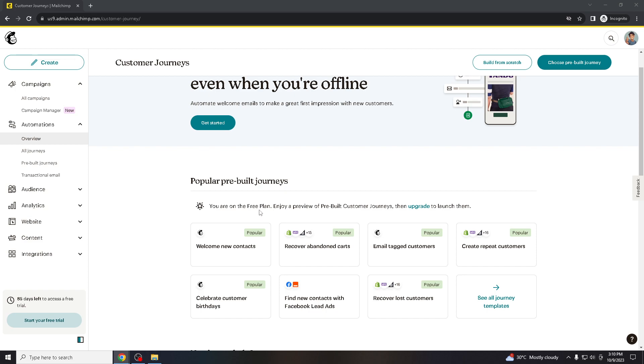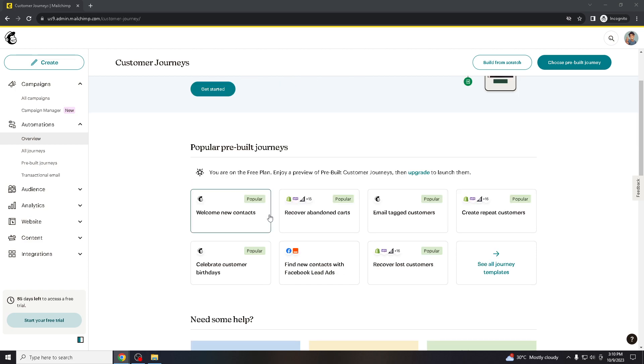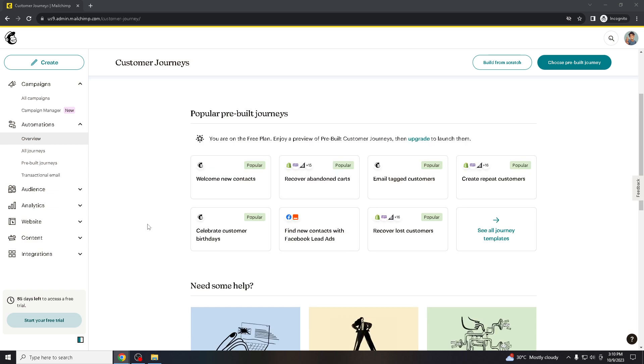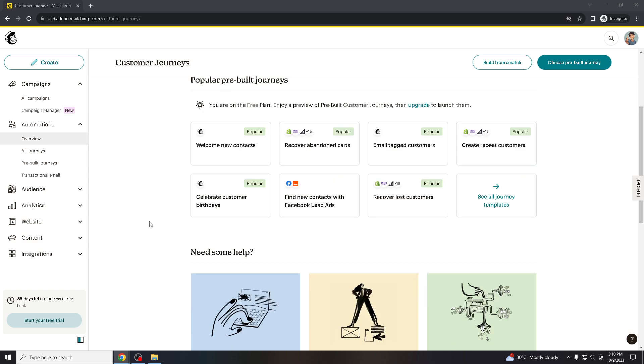And while canceling your subscription provides you with the flexibility to explore other email marketing platforms or solutions, it may be better to suit your current needs or budget. Many Mailchimp subscription plans require a commitment period.